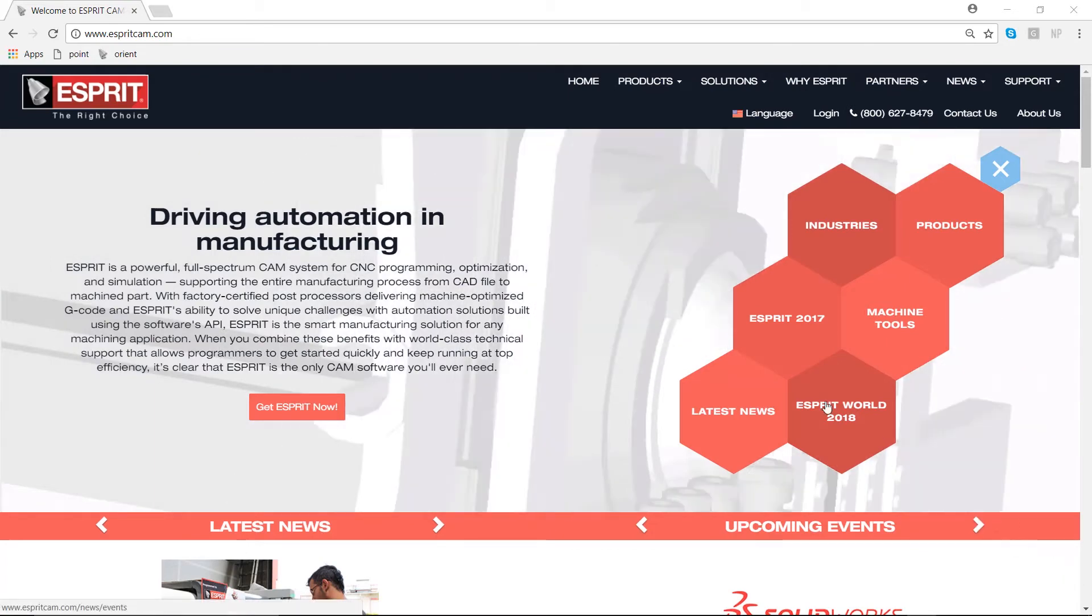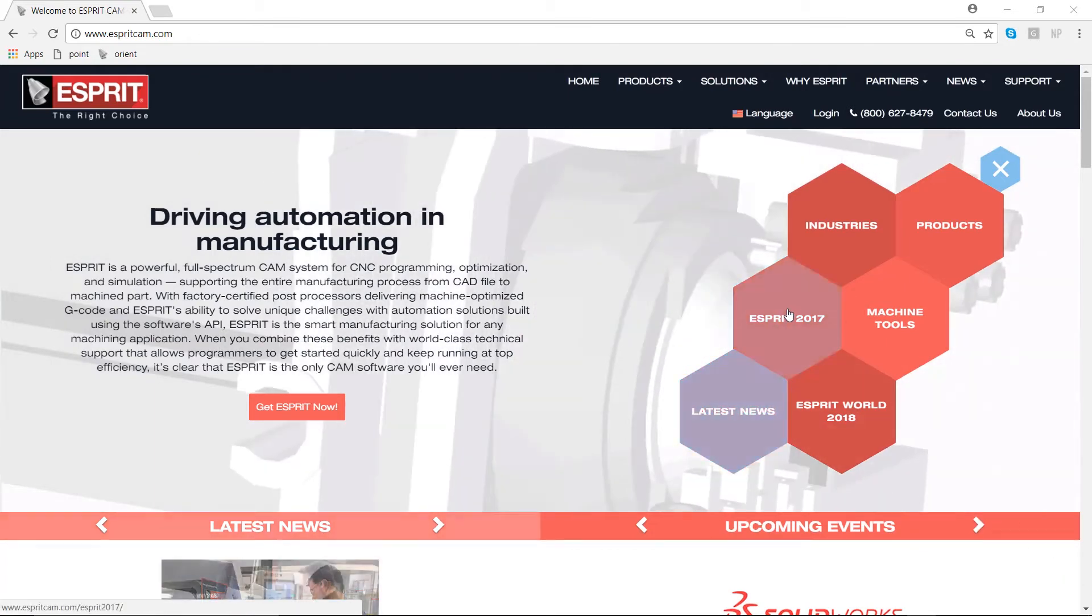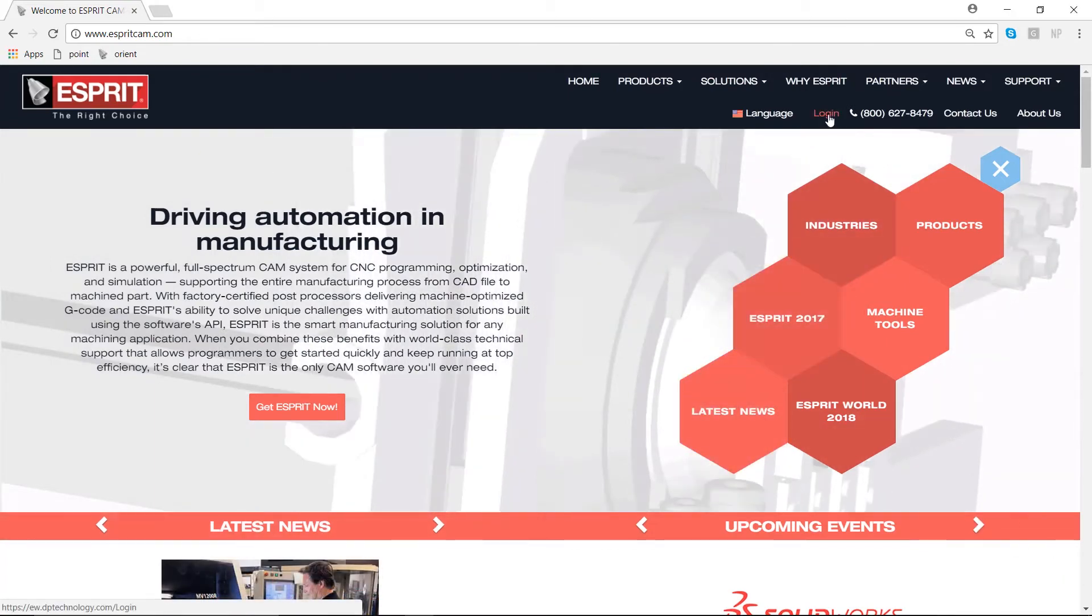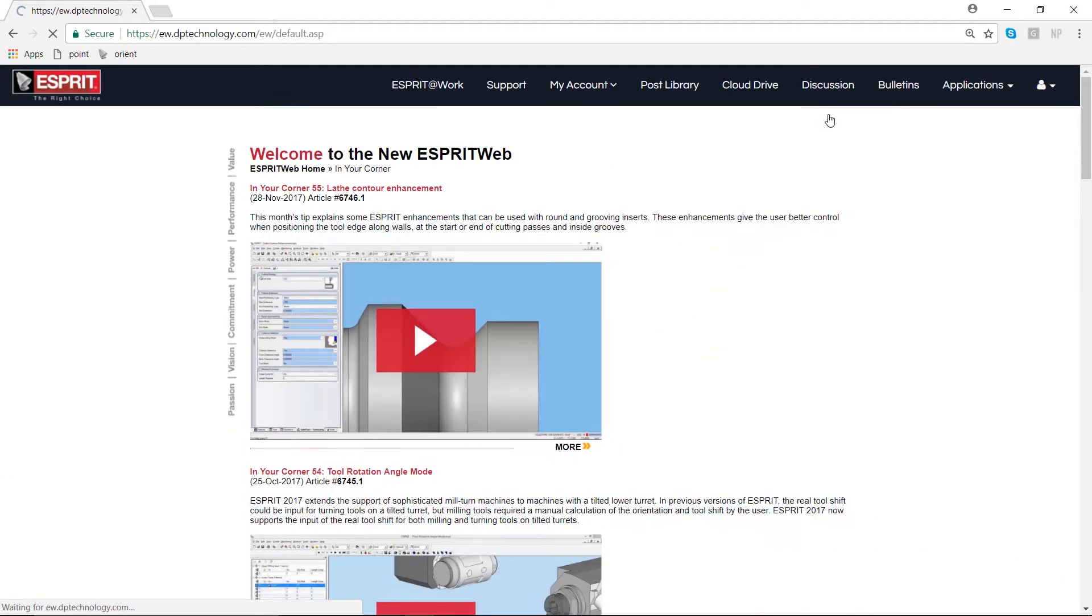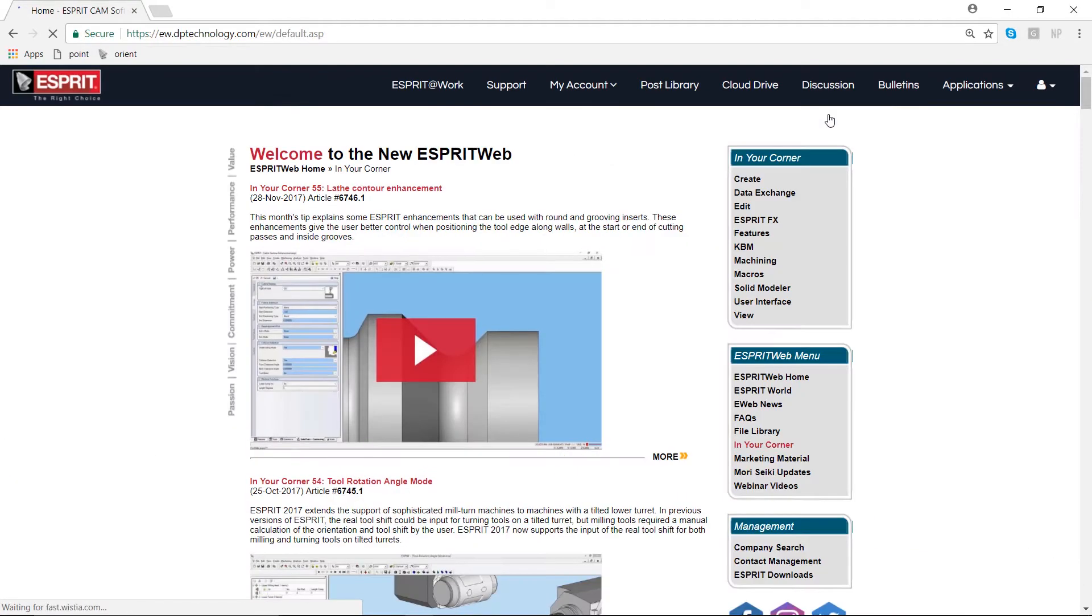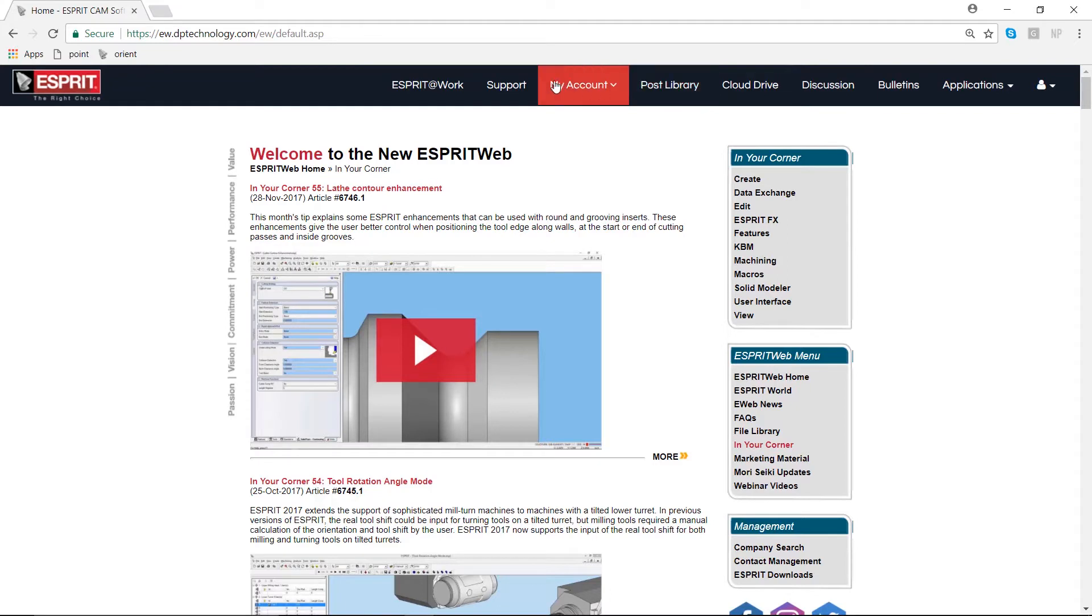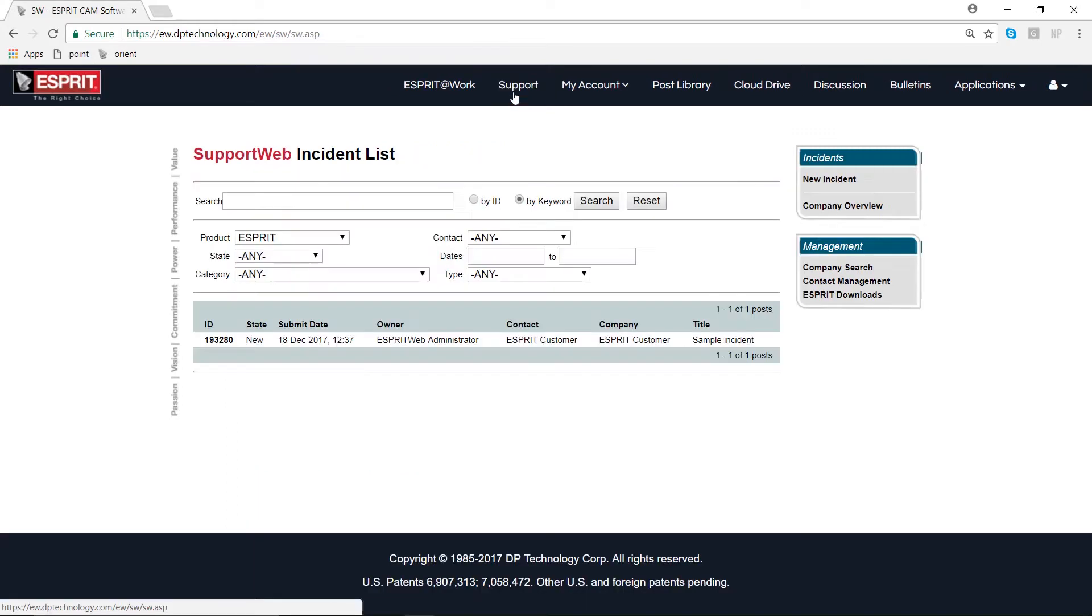When you log into our website EspritCAM.com, you'll notice a horizontal black toolbar across the top of our web page highlighting the most important sections. Right now, let's click on Support and learn how to create a new incident.